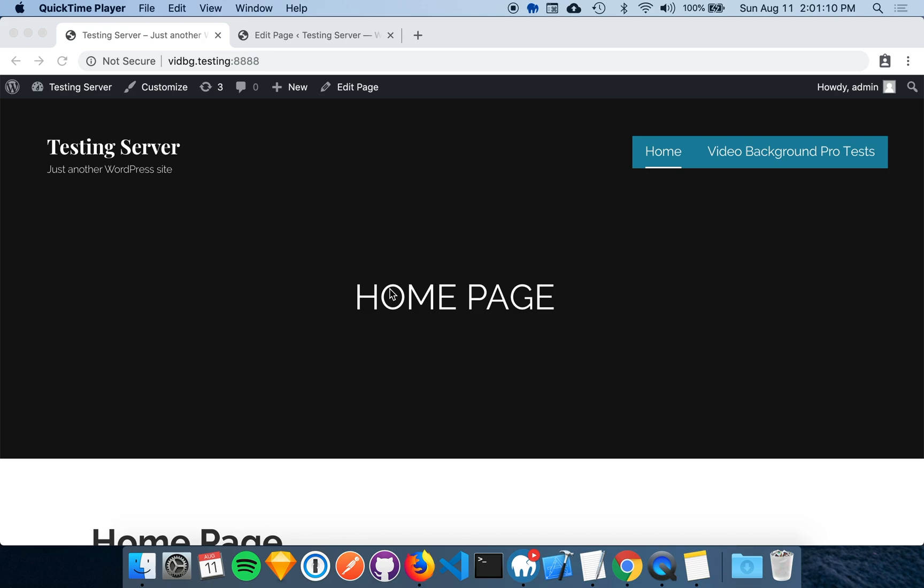Before we add a shortcode, we need to know what container to use. If you don't have your container element yet, check out the Finding Your Container documentation. I'm going to be placing this video background in this gray section right here. I know that this element has an ID of masthead, so I'll use it as a container.